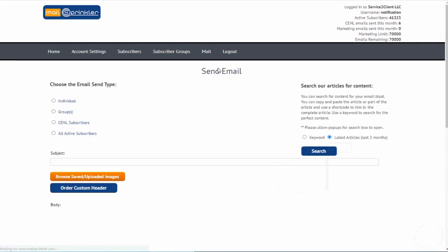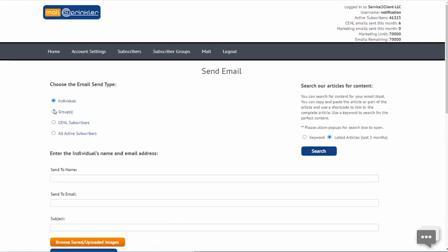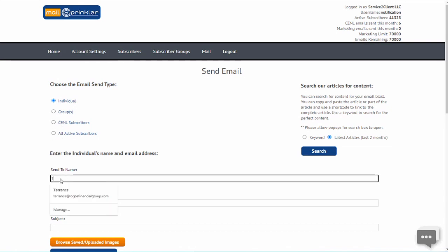Select who to send your email to: individual, group, email newsletter group, or all active subscribers.